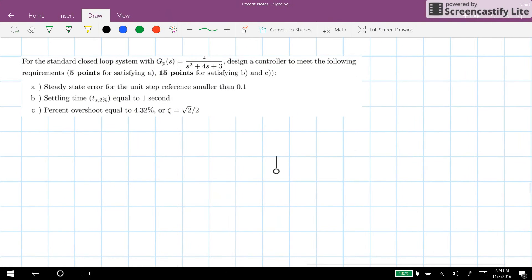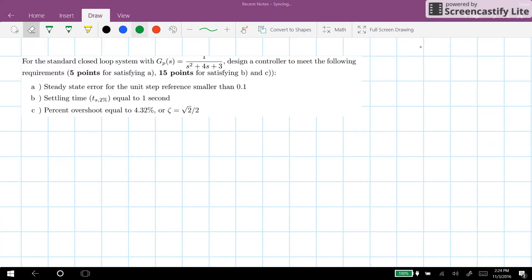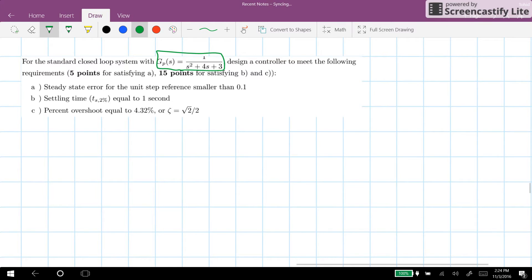Hi everyone. In this video I will explain how to solve a problem on root locus synthesis — how to design a controller for a given system using the root locus method. A system is provided as one over s squared plus 4s plus 3, and we need to satisfy three requirements on the steady state error, settling time, and overshoot.